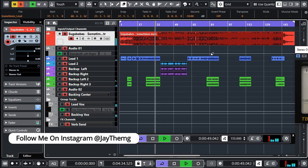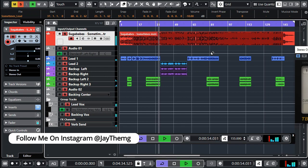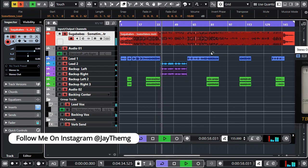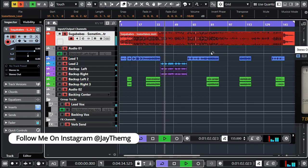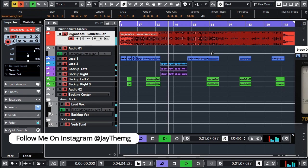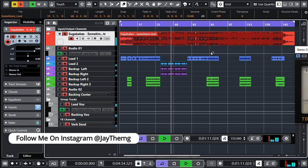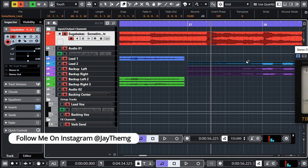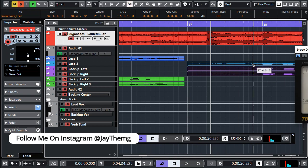Before I move this chorus, let me just play this so that you can hear how the chorus is joining. [Music plays: vocals performed]